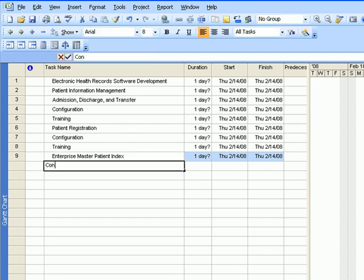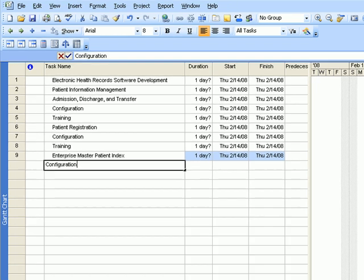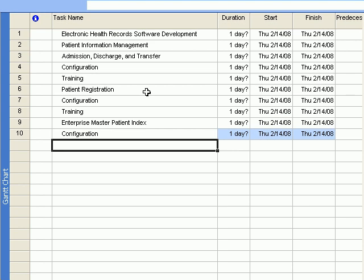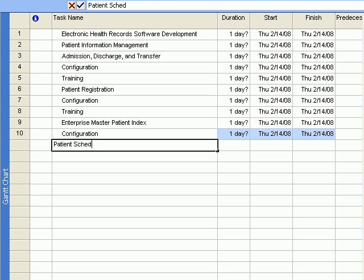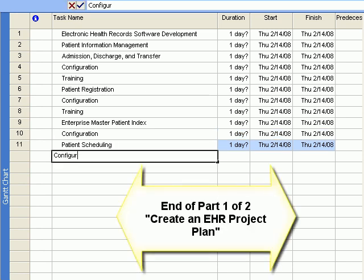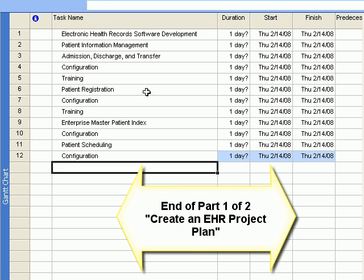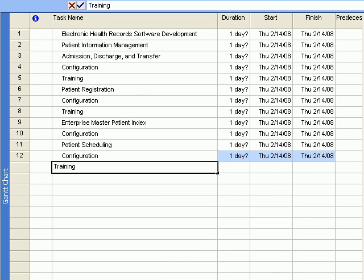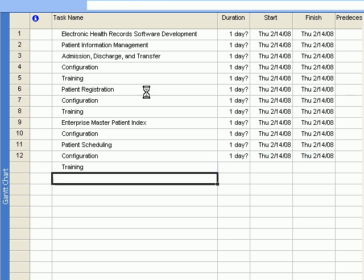And the last task for this section is called patient scheduling. This one is a two-parter as well, configuration and training. Okay, so now that we have...